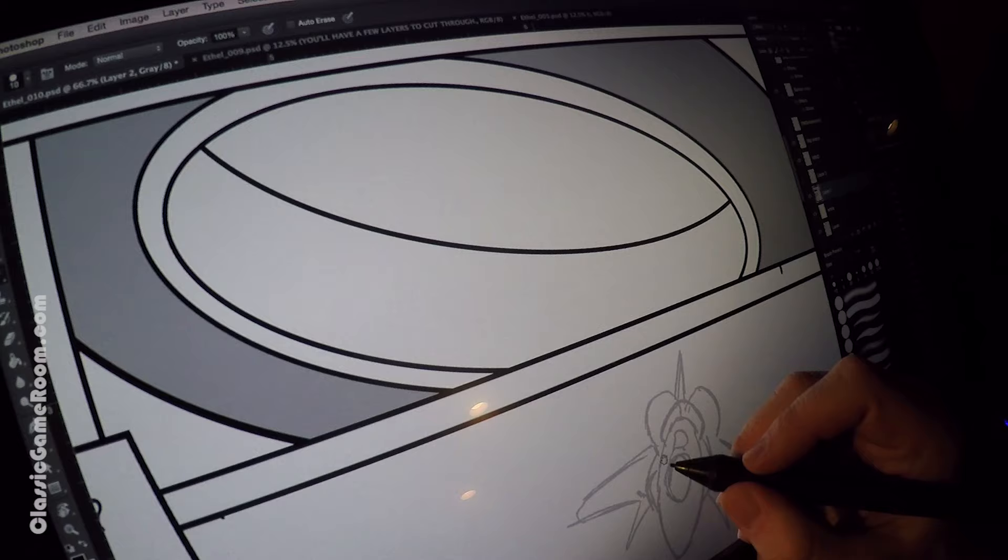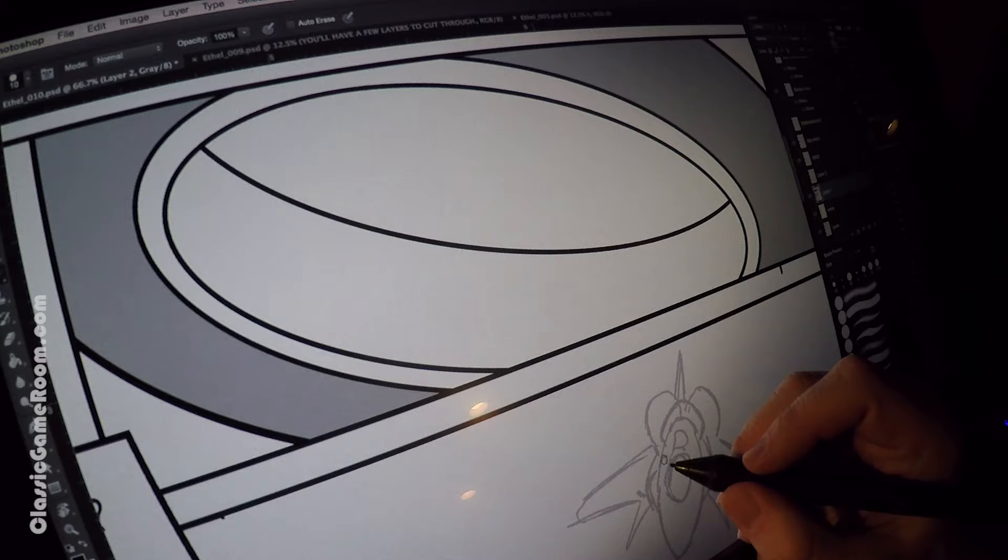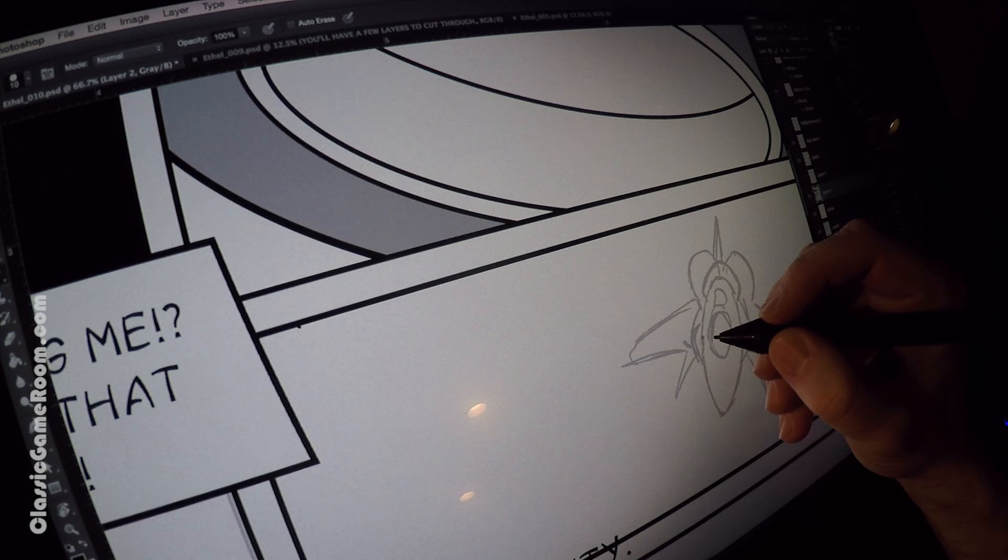I was dorking around with it last night, did this in Illustrator, and I'm going to put some inks down right on top of the digital ink layer.